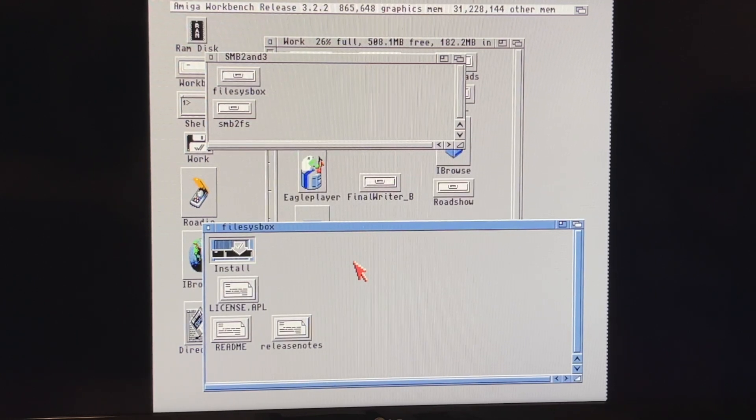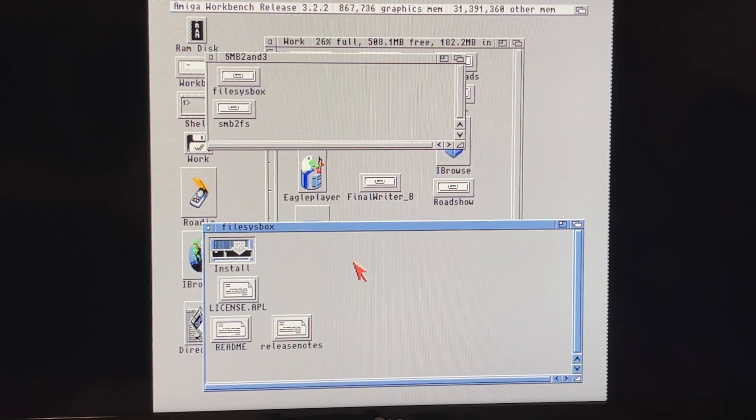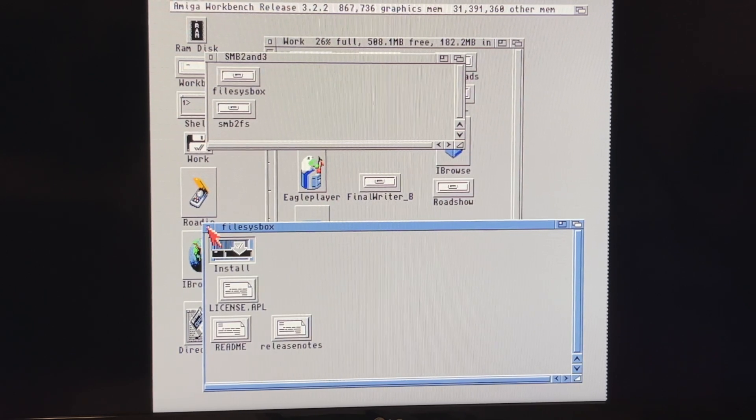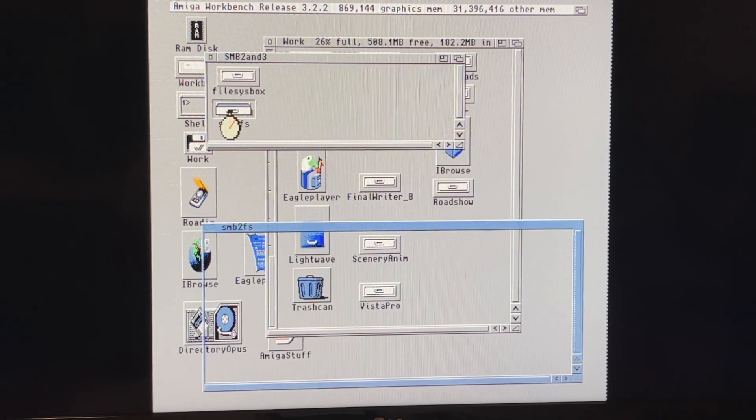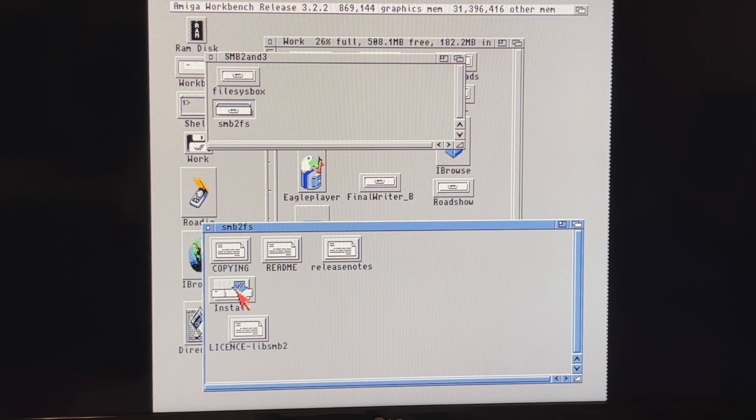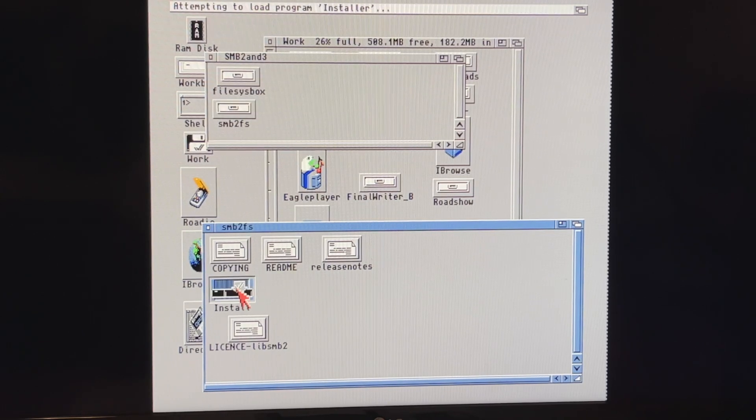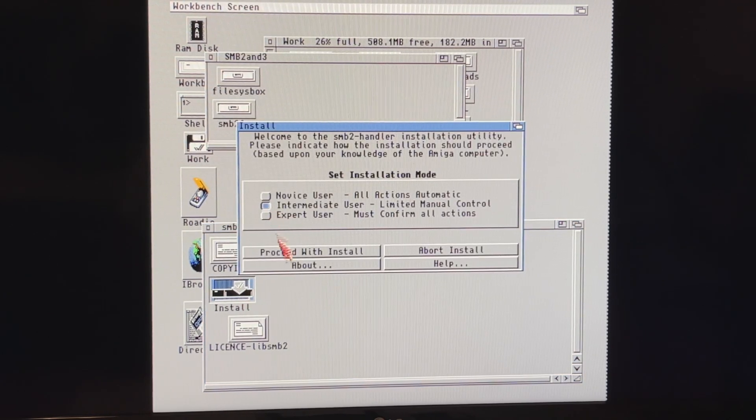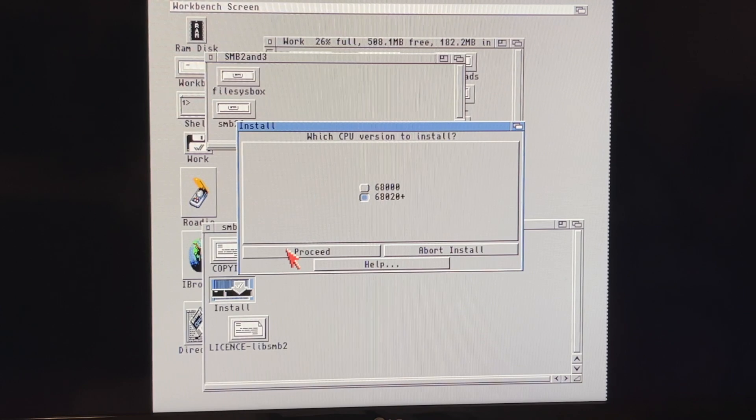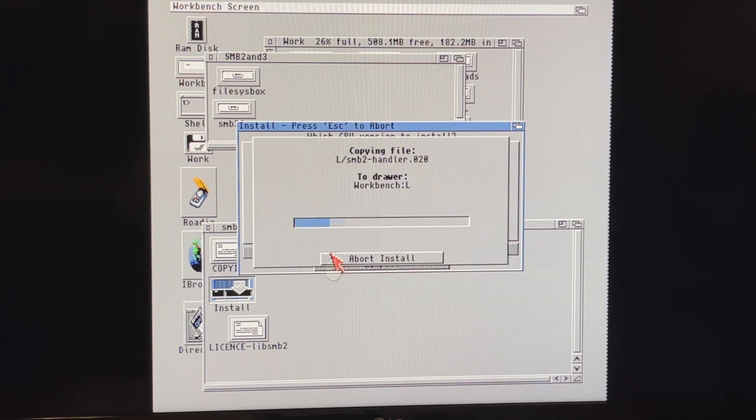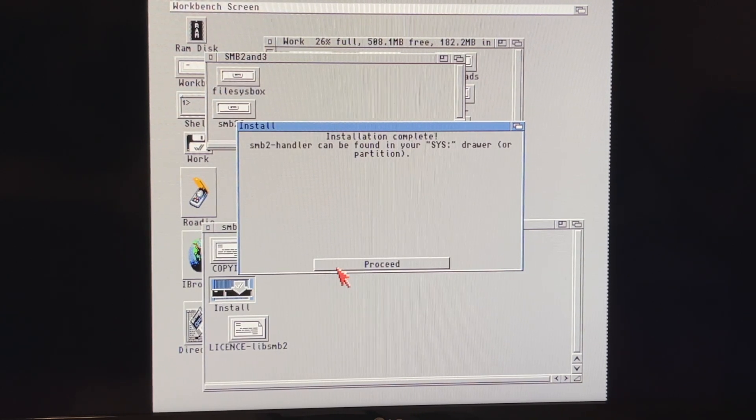So for this Amiga 2500, which has a 28 MHz progressive peripheral and software 68040 in it, we are going to be installing the 68020 plus version. So same thing here, we'll install this. And I'm sure this is probably going to do something very similar. It'll ask you which version do you want? Okay. And there you go.